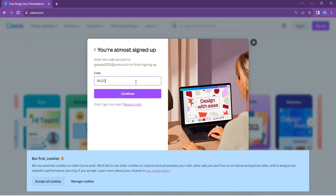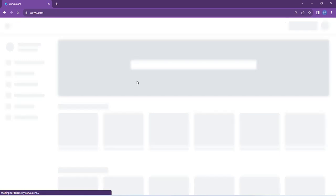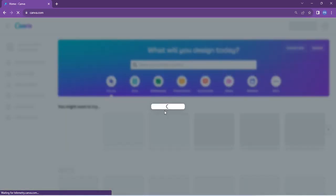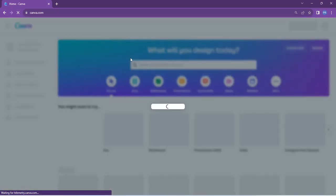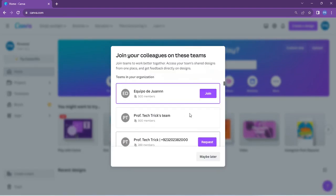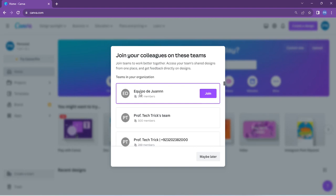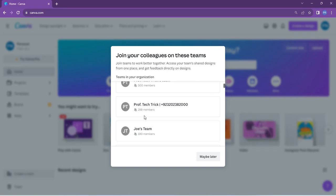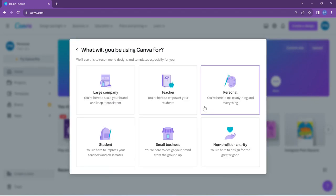And then it will take you here. So it's trying to verify that account right now. So it will take you here where you'll be shown teams to join. So when you see a team that has up to 500 members, don't bother to join because it's full. So you scroll down to a team that doesn't have, for instance, 289. You can join that one and then click on it. You can see request has been sent.